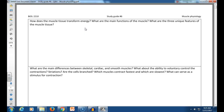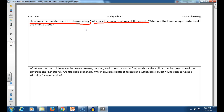Let's go step by step. How does muscle tissue transform energy? It's chemical energy of ATP transformed into the mechanical energy of movement. Main functions of the muscle include movement of all sorts, including movement of food and liquids in the body, protection — abdominal muscles — and generation of heat, which is another really critical function.